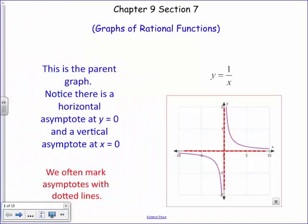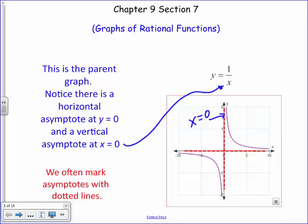A quick review on rational functions before we dive into the harder ones. Here's our parent graph y equals 1 over x. When there's an x in the denominator, that gives us asymptotes because we'll have undefined spots on the graph. The vertical asymptote always makes the denominator zero, so x cannot be zero, giving us a vertical asymptote. There's also always a horizontal asymptote, and we'll find there can be a slant asymptote as well. The horizontal asymptote in general is y equals zero unless there's a shift in the graph.